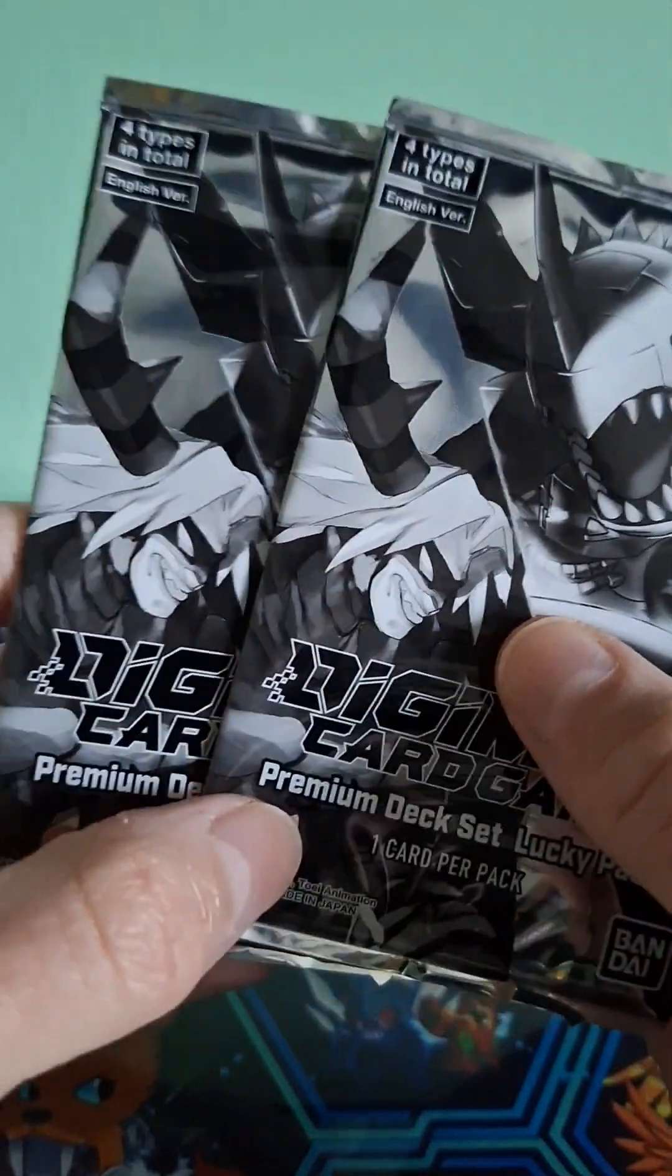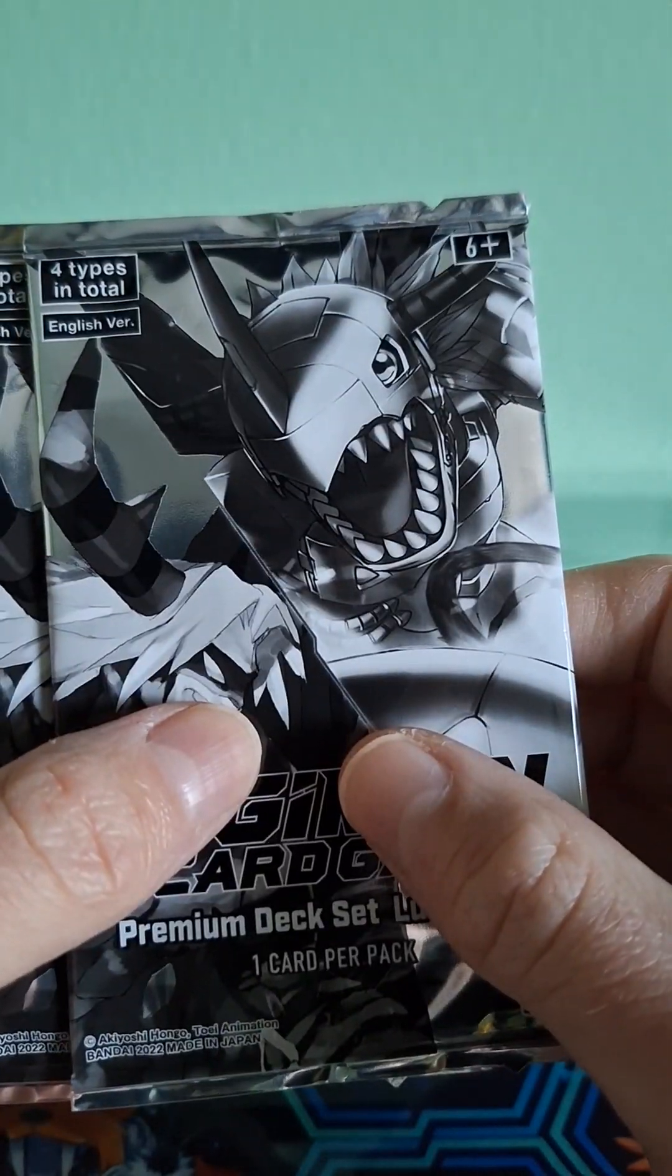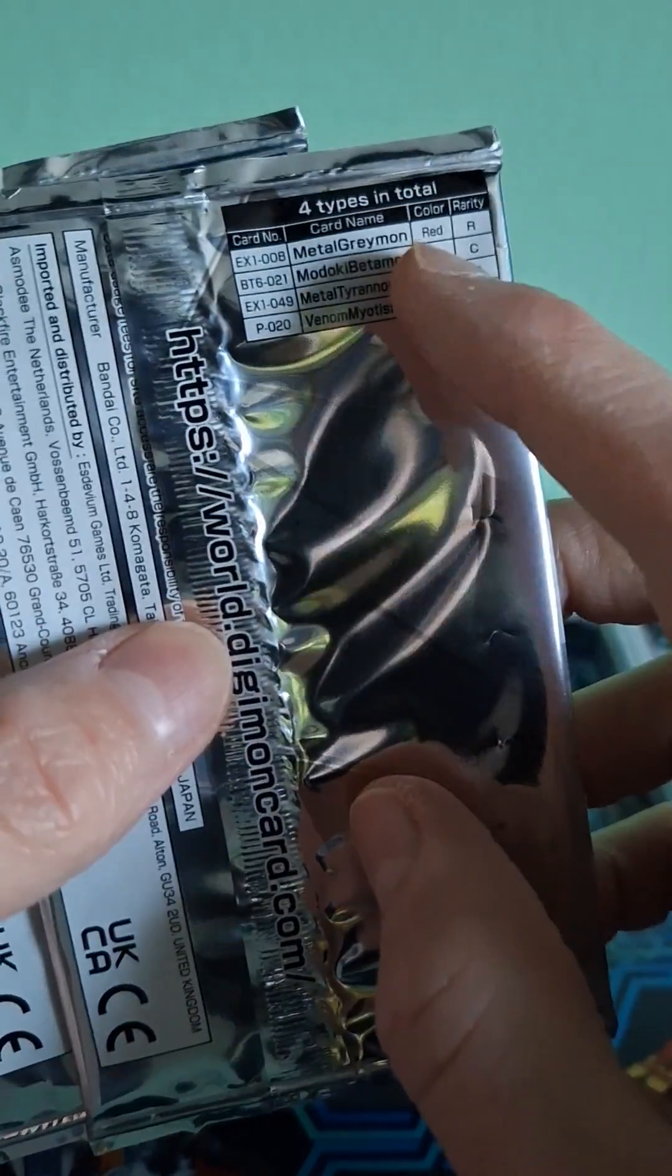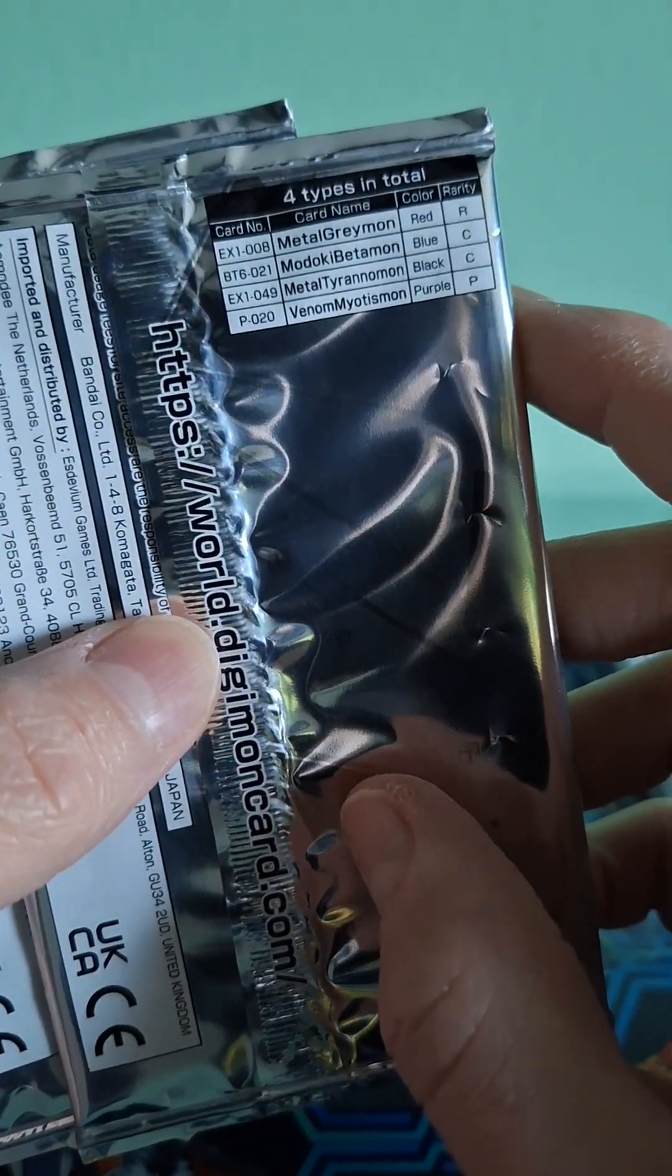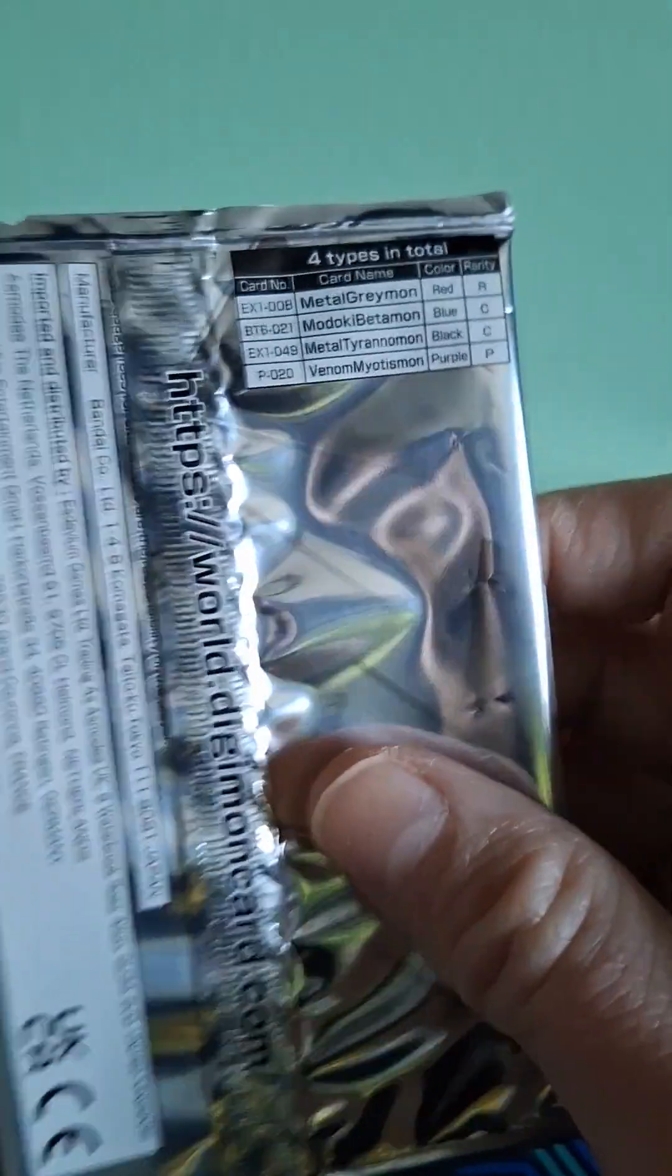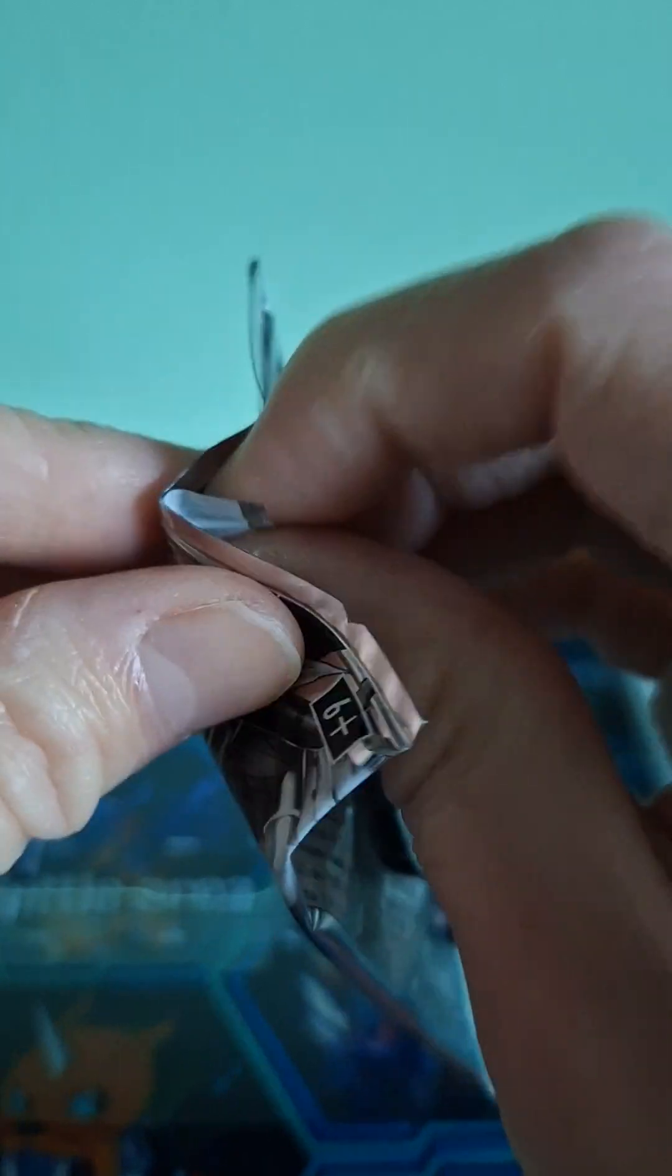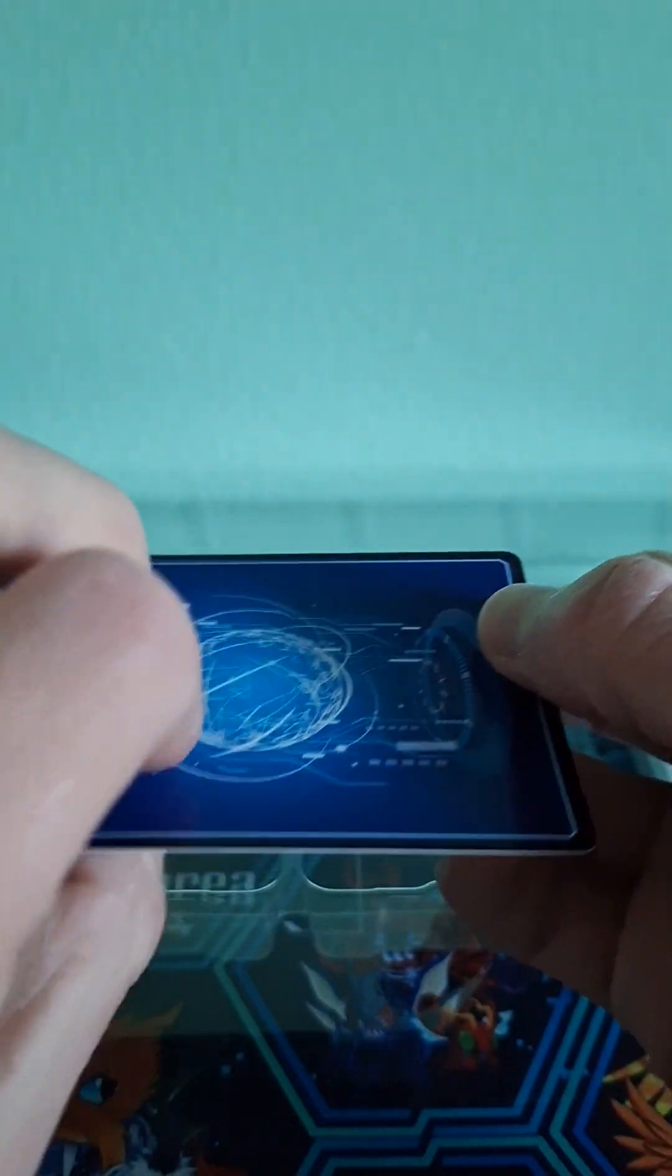Oh, we do have two promotional packs. Well, sweet! It looks like Venom Myotismon and Metal Greymon. Oh, you can get four different ones. Well, shall we open it and see what we get? I hope I get Venom Myotismon because that would just be amazing. Alright, we got the first pack open, let's see what we get.